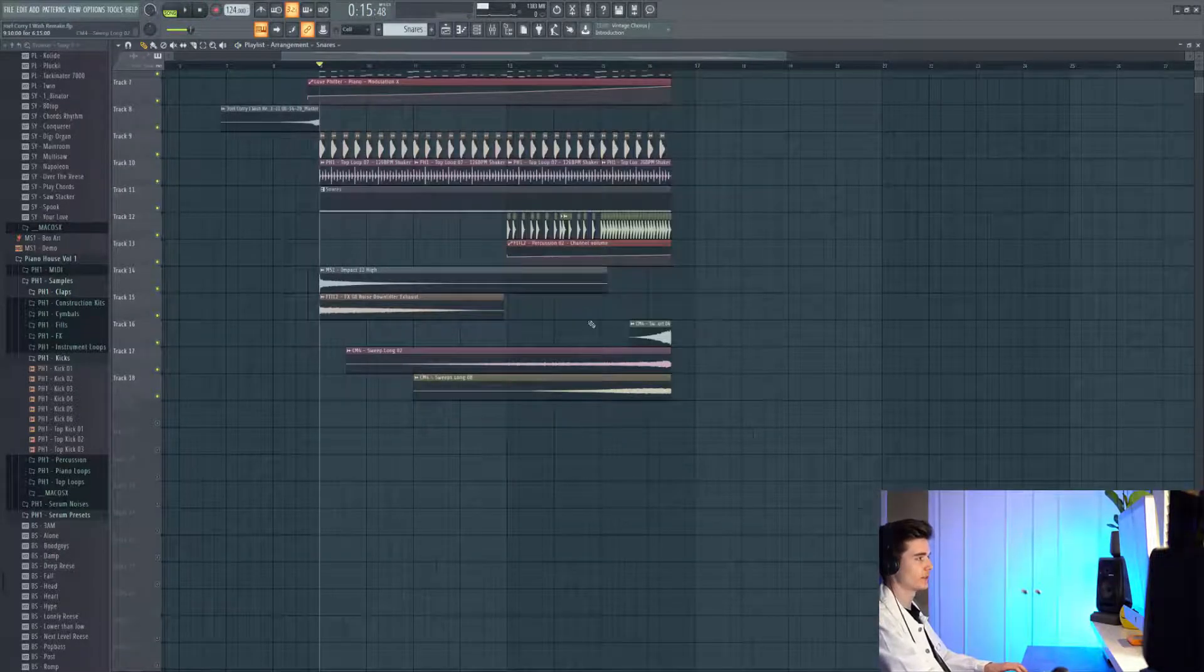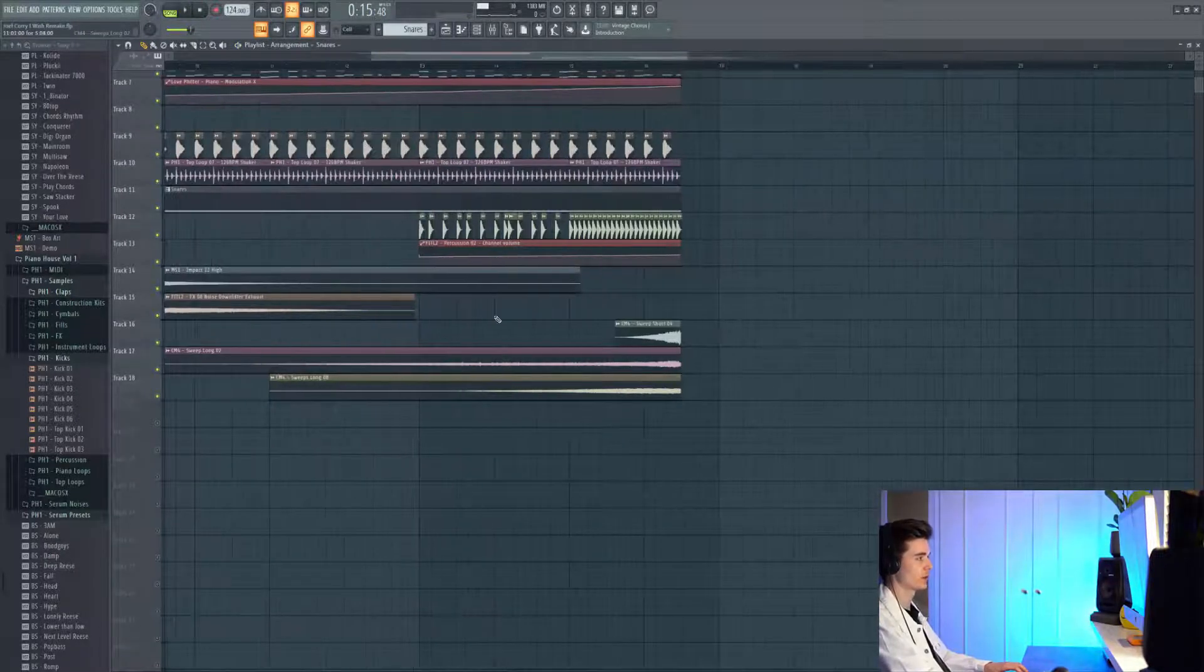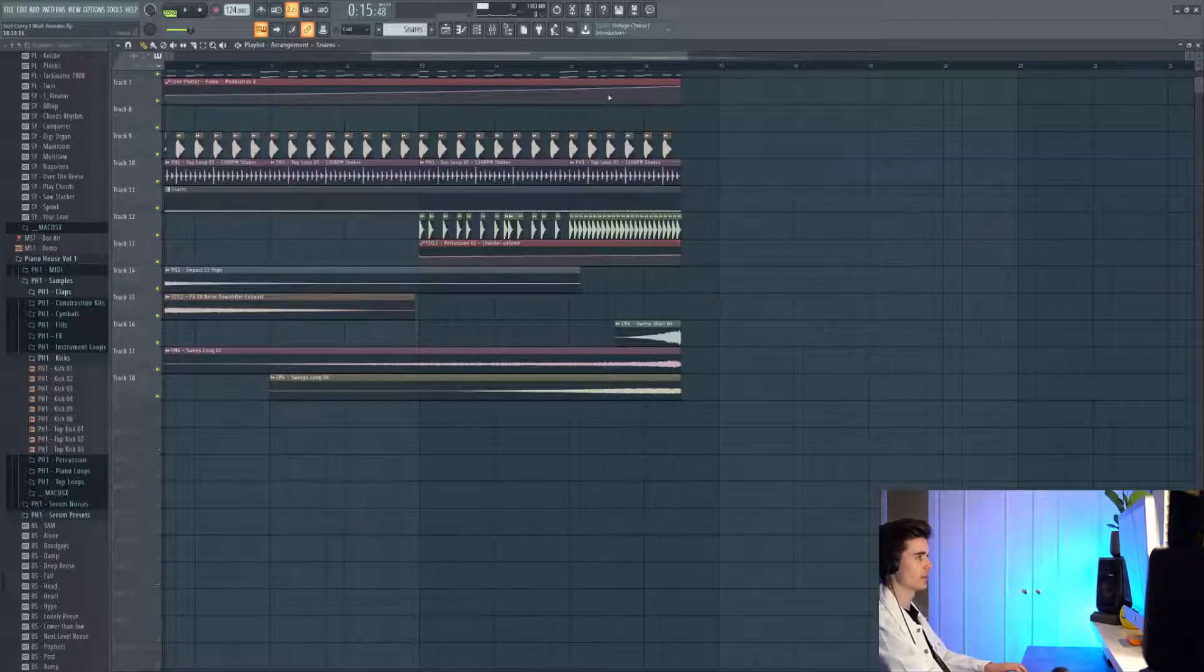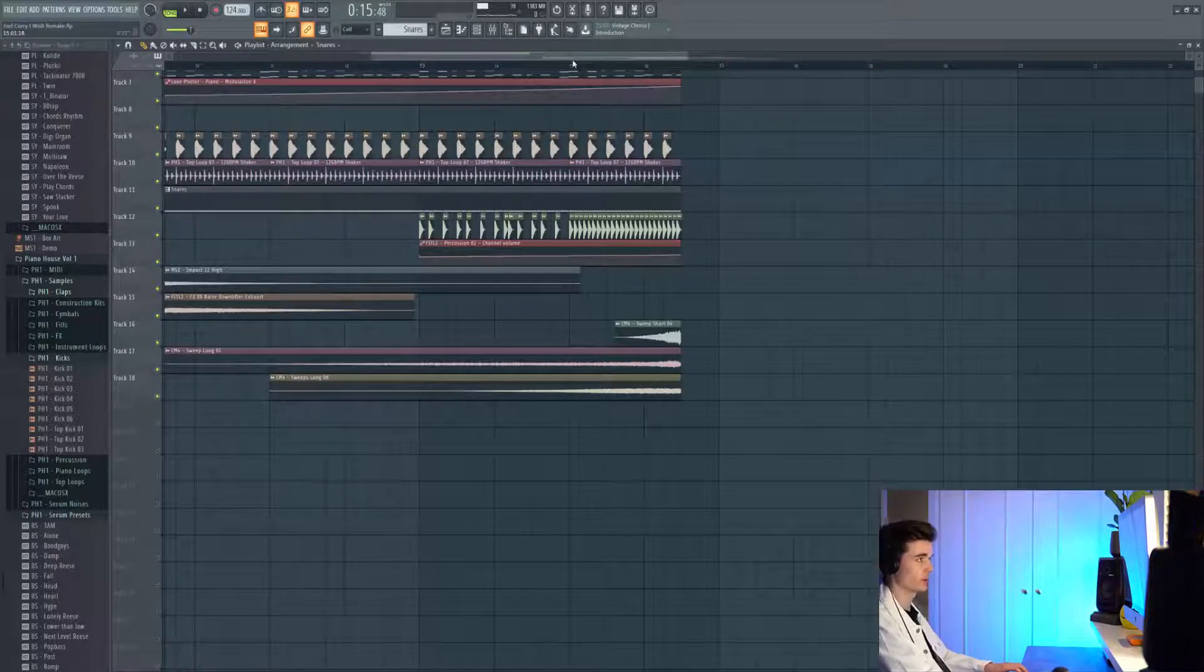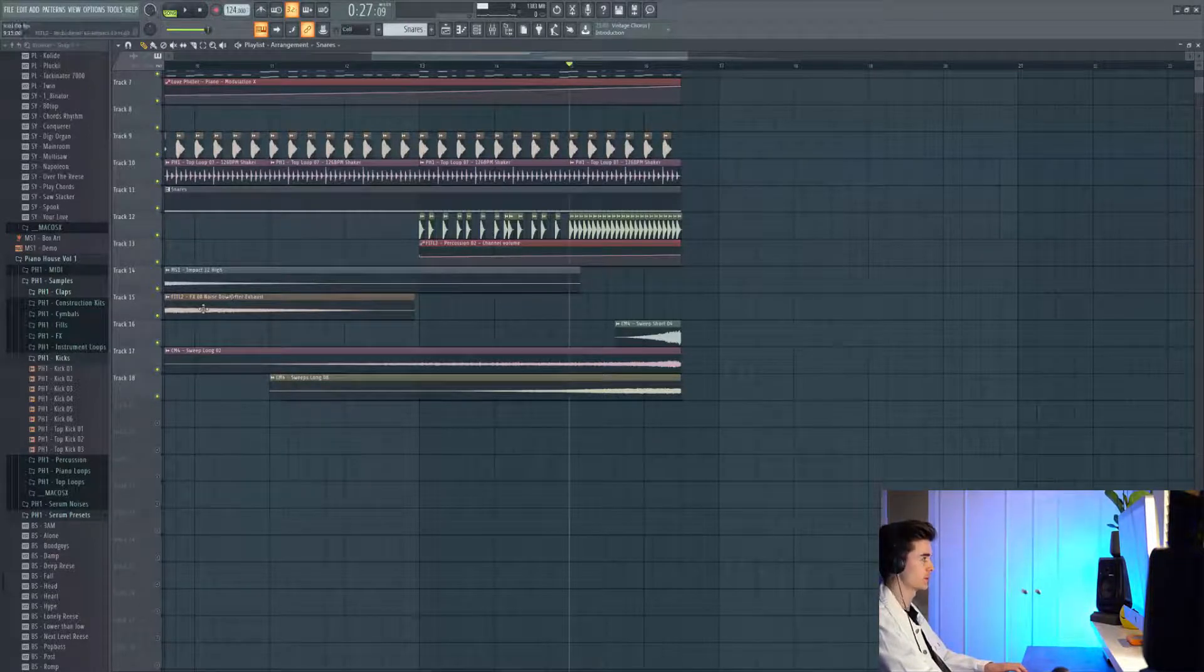And then to finish off the transition on the other side, we've got loads of sweeps here which come in, some tonal ones and some noise ones.